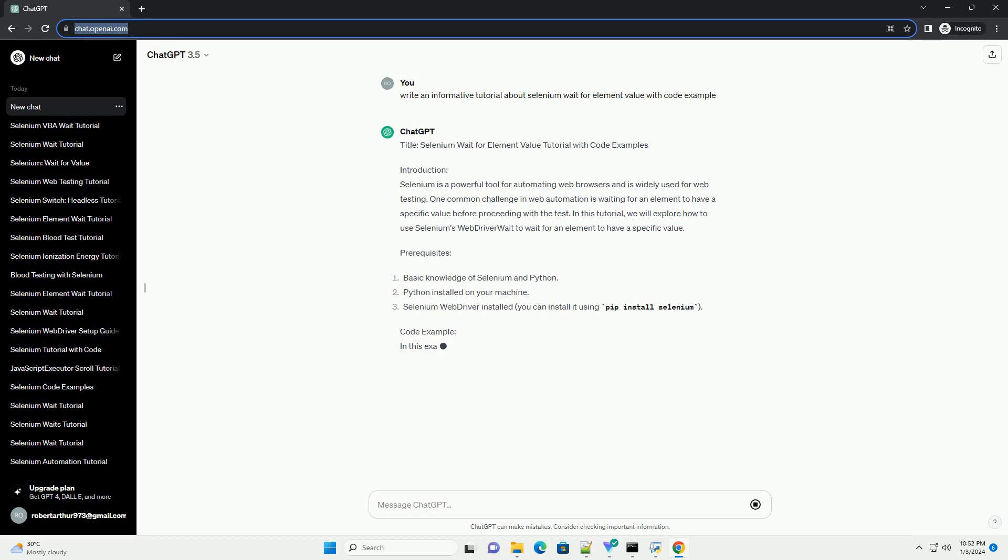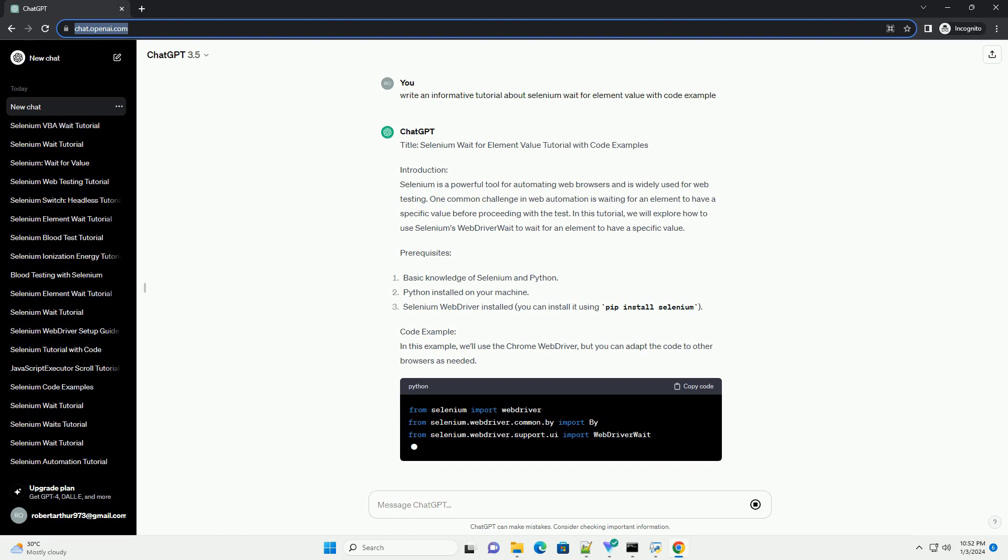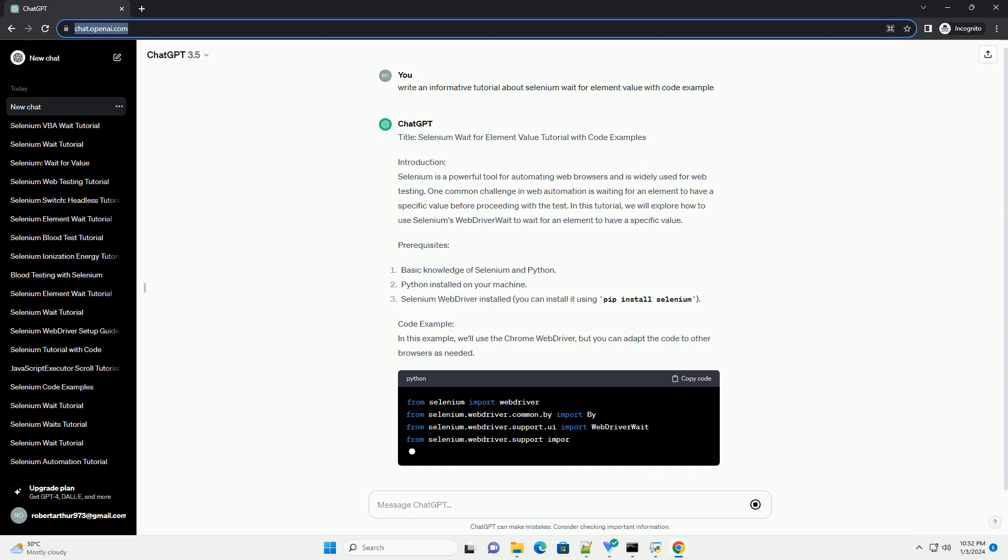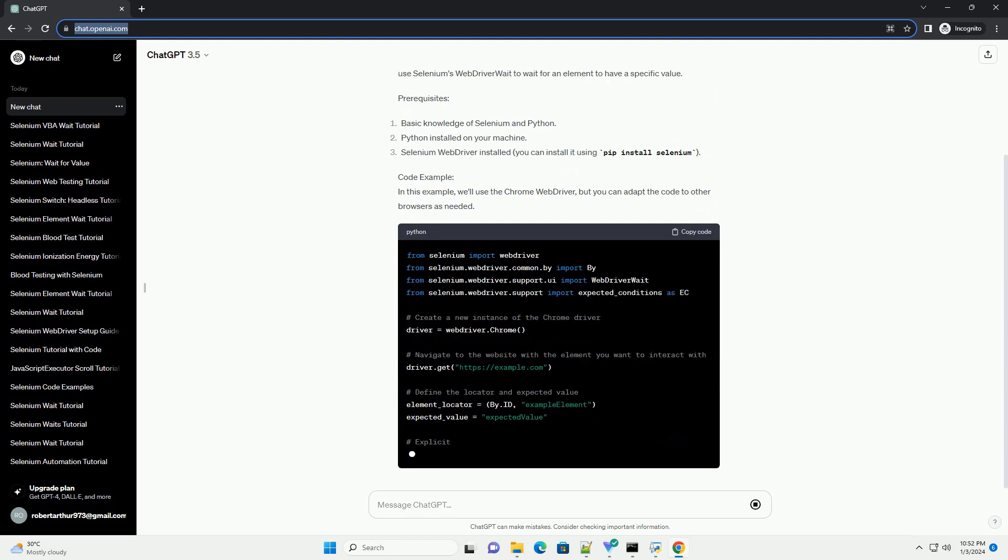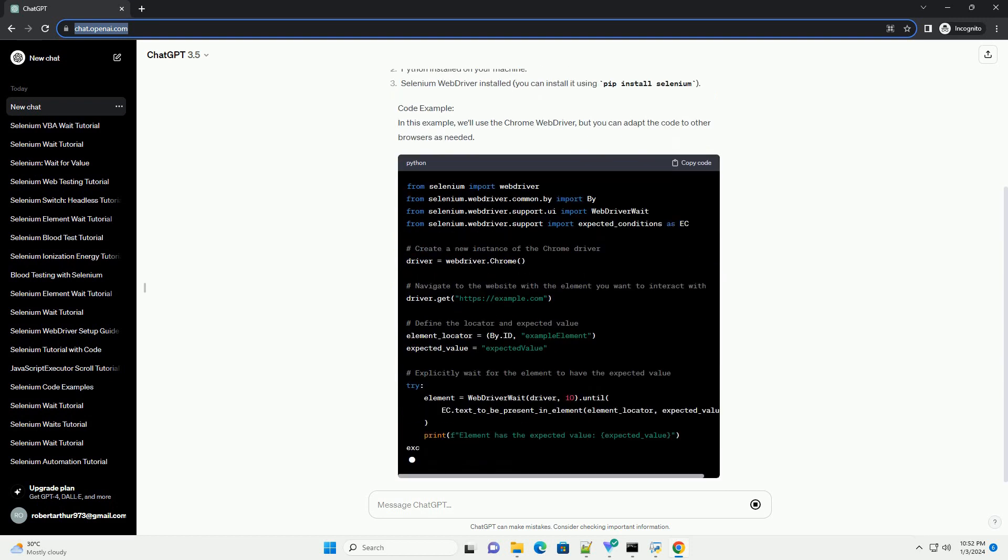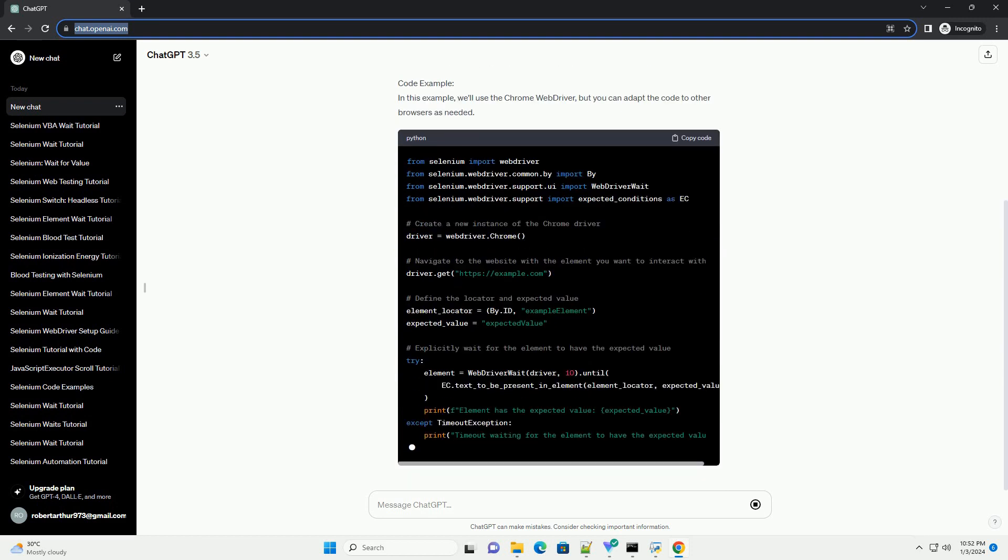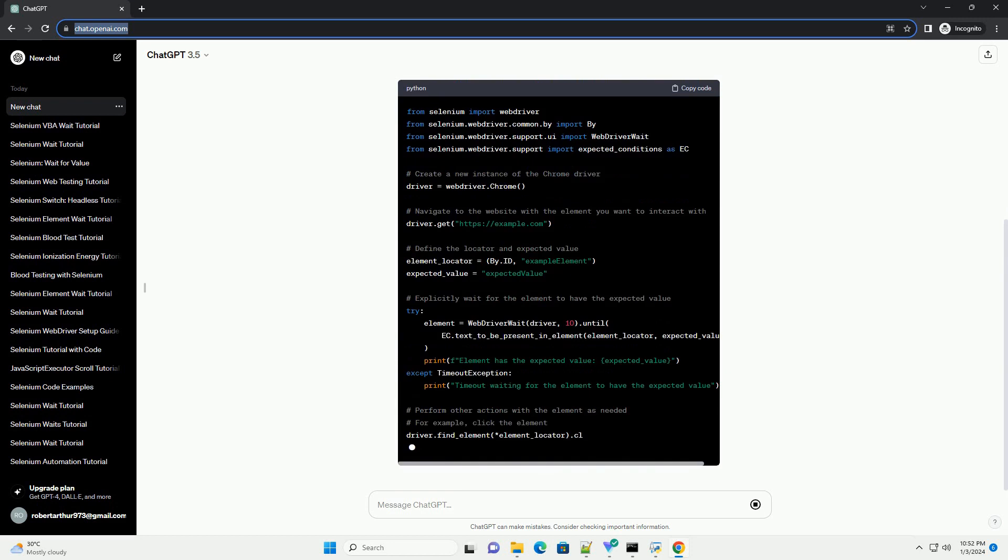Selenium is a powerful tool for automating web browsers and is widely used for web testing. One common challenge in web automation is waiting for an element to have a specific value before proceeding with the test. In this tutorial, we will explore how to use Selenium's web driver wait to wait for an element to have a specific value.